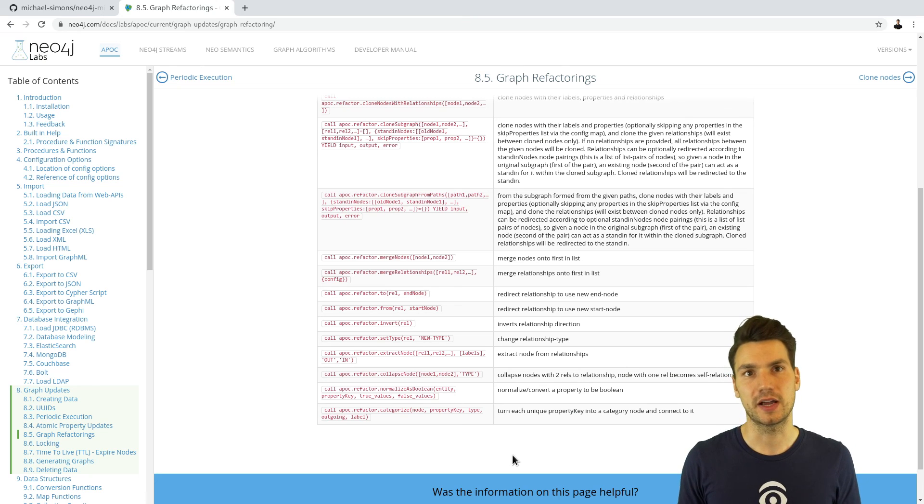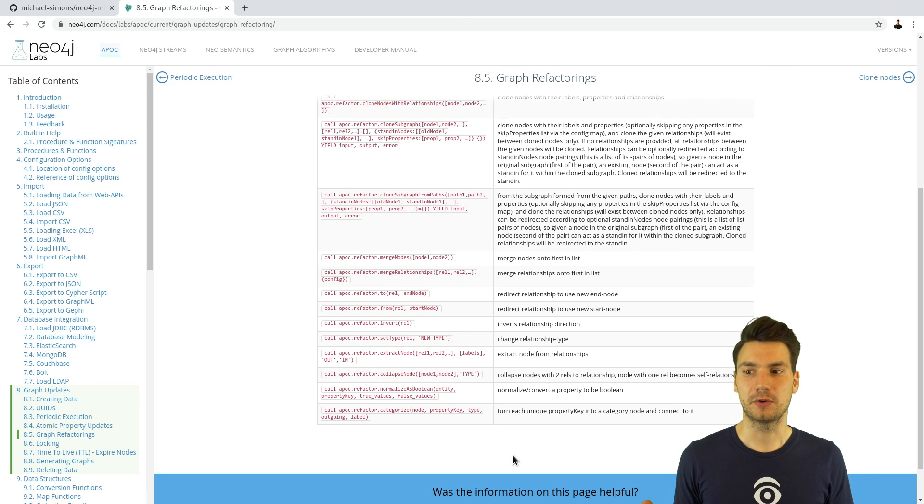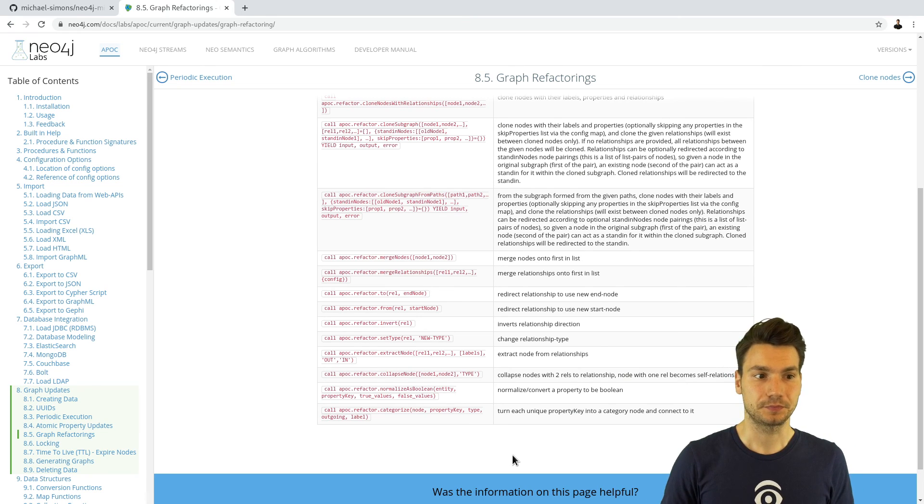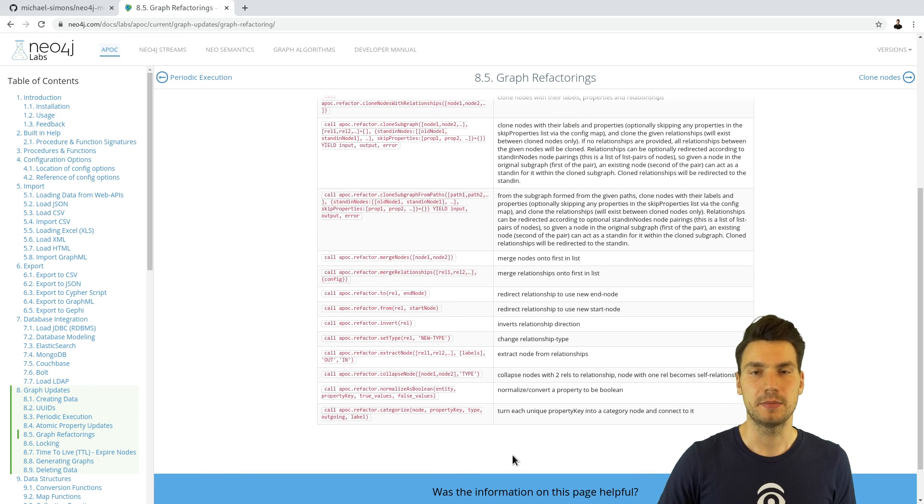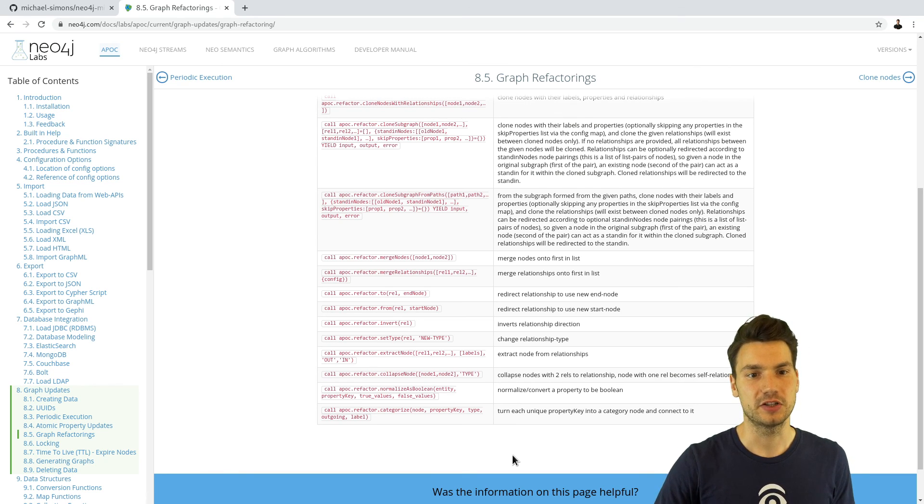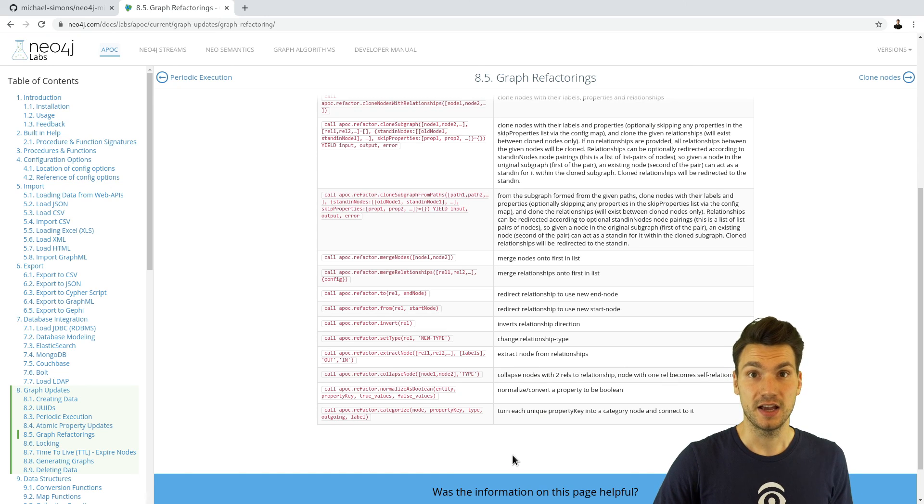Again, don't migrate in jumps, migrate in steps. That is very similar to how we would do relational database migrations here with Neo4j and applications that run in Kubernetes setups. Thanks a lot for watching.